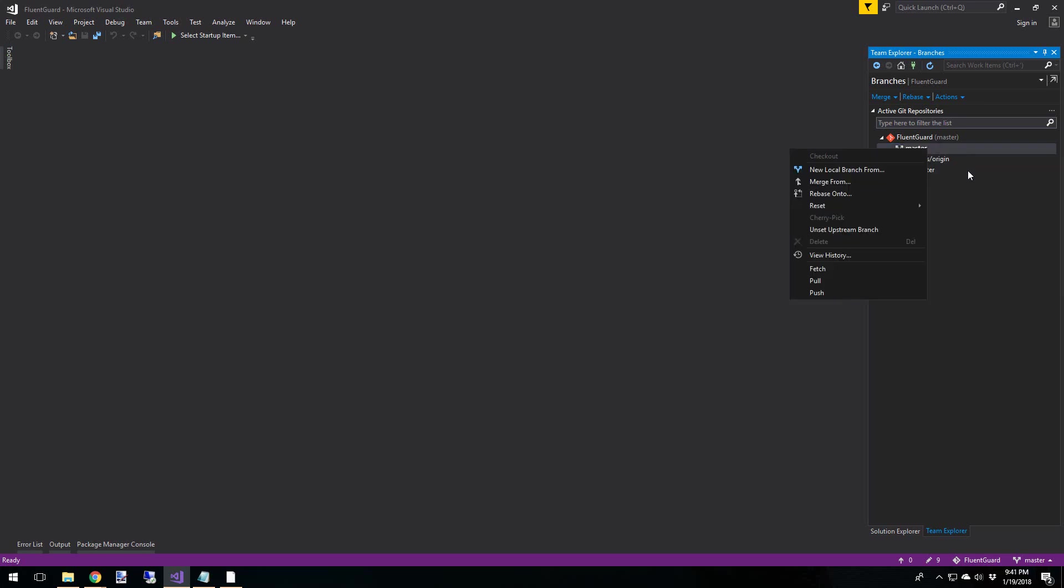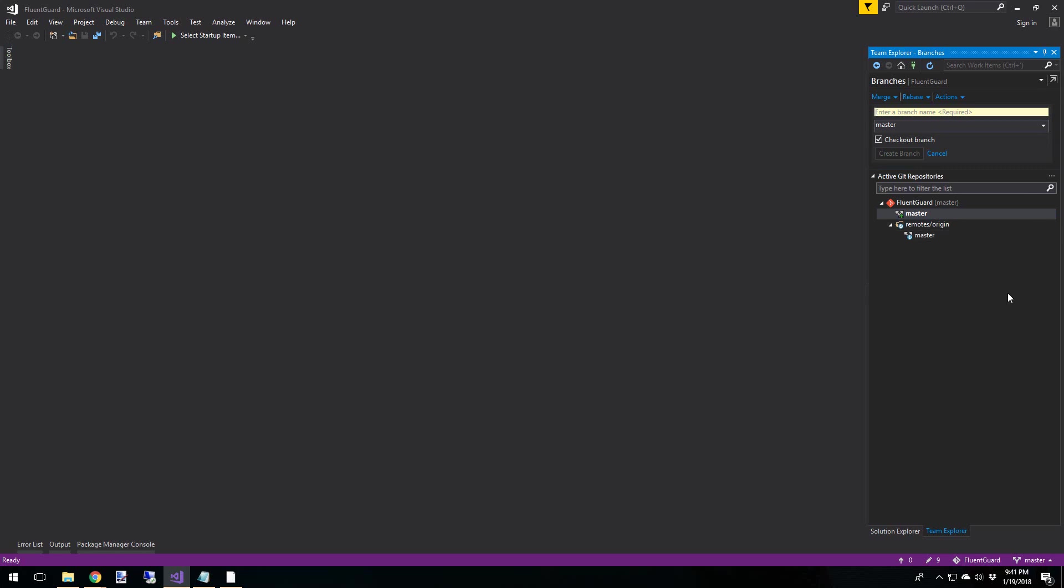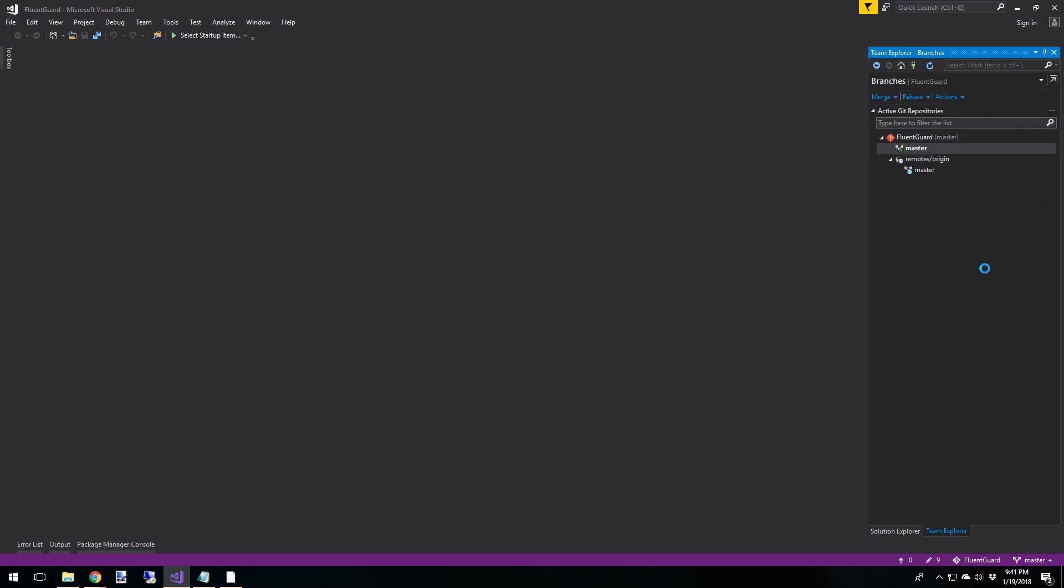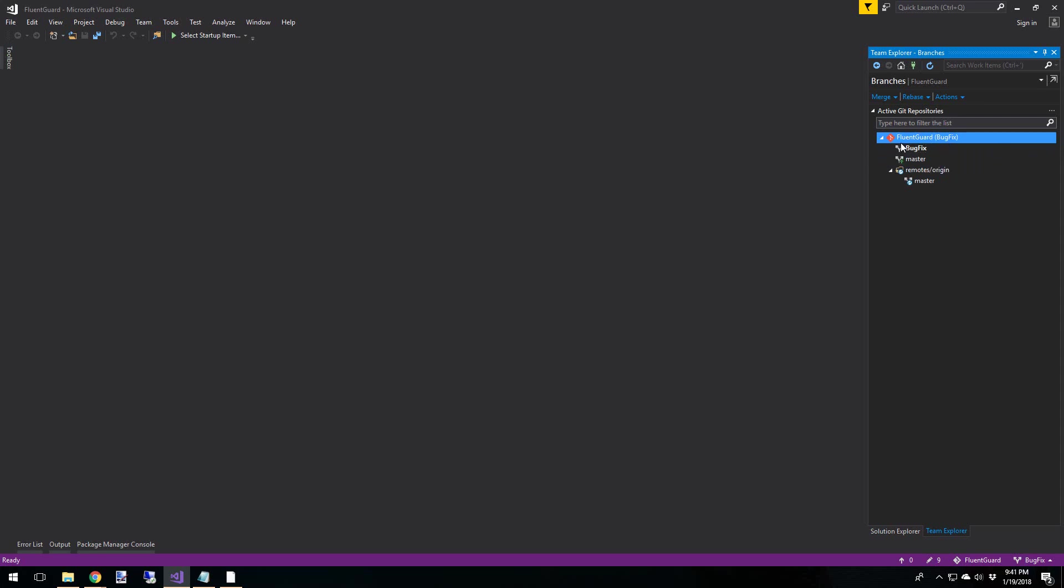Okay, so we're just going to create a new branch. And we'll call this bug fix. Create the branch. And now our new branch is created. And we have checked that out. And we know this because in parentheses next to the repo name, it says bug fix. And then of course down here, it also says bug fix.